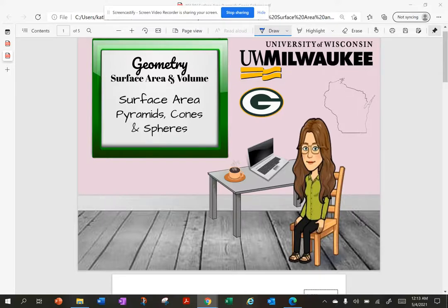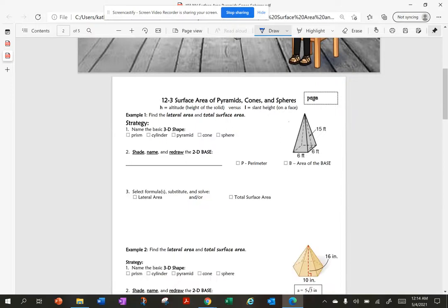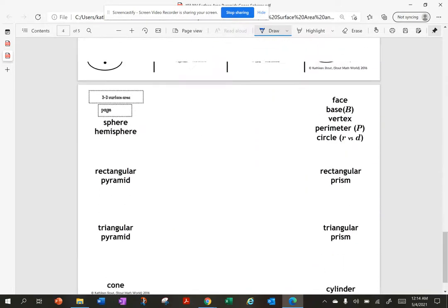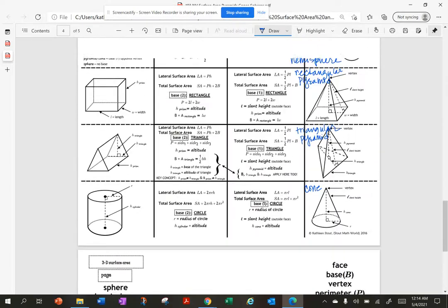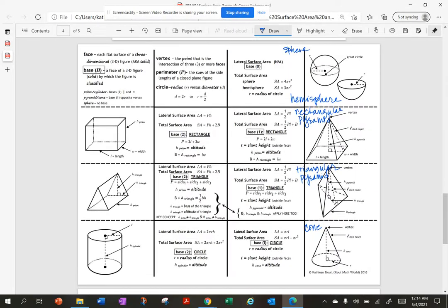Today's lesson is on surface area, and we're specifically focusing on pyramids, cones, and spheres. I have a foldable at the end, so today we're going to talk about the right half.